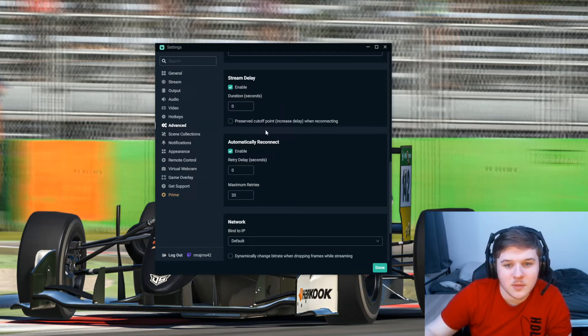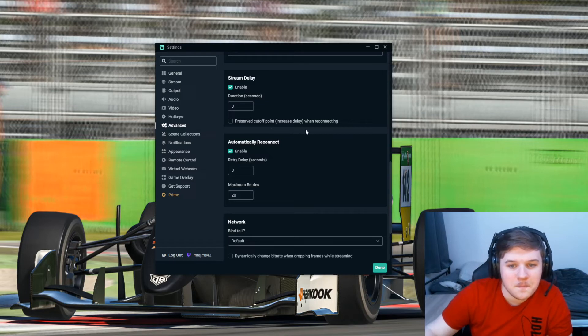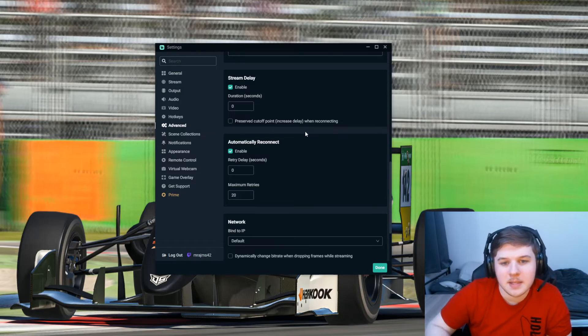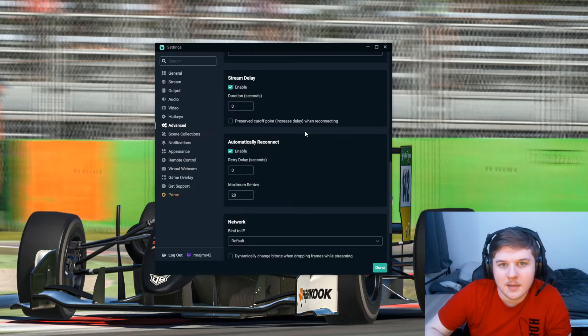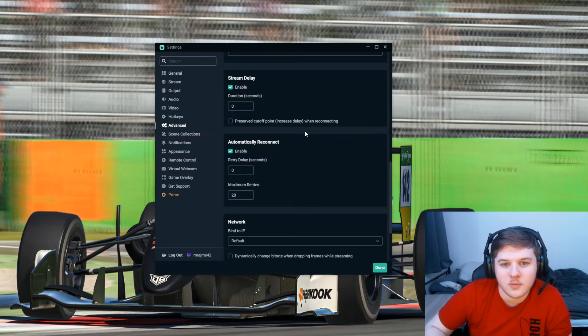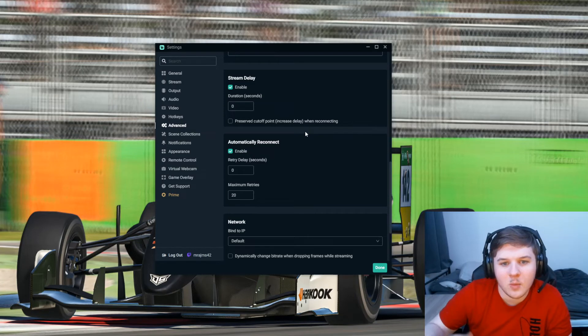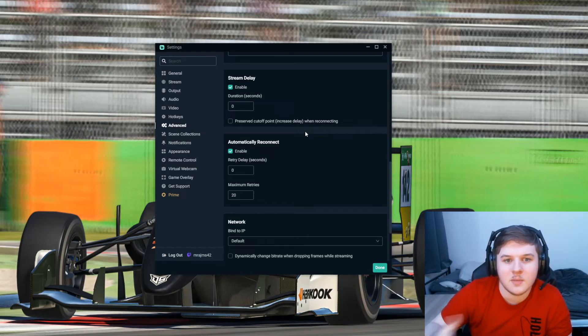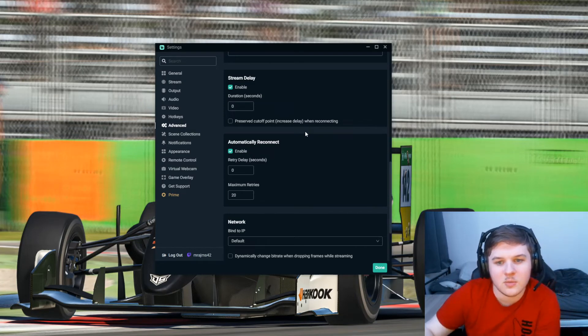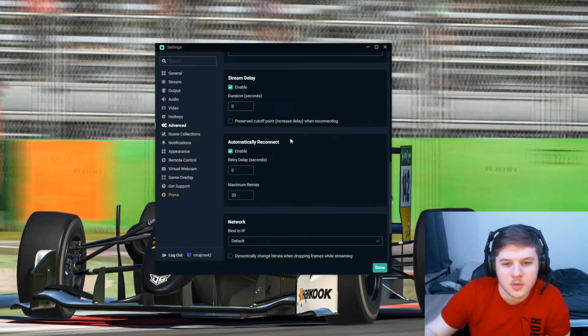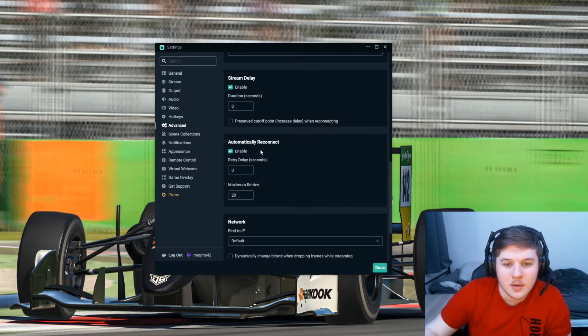Which basically means when you lag, the stream doesn't really have that big of an effect by it and it won't purposely delay the stream if you do momentarily disconnect from the stream.